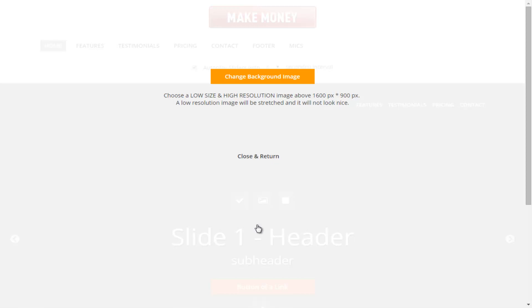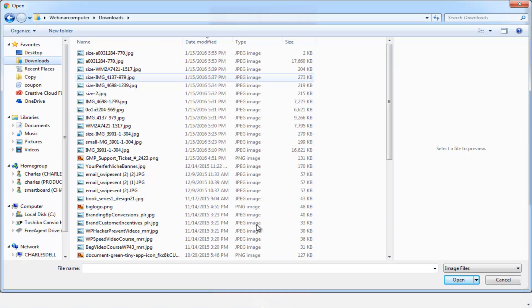We're going to start by clicking this image and you'll notice right away we're given a choice to change the background image. We want to make sure that our image is above 1600 by 900 pixels. The other thing you'll want to make sure of is that it is a low file size — the maximum size is going to be 500 kilobytes or 500 KB. We've given you some suggestions on where you might find images, including an article listing 50 sites where you can find royalty-free images.